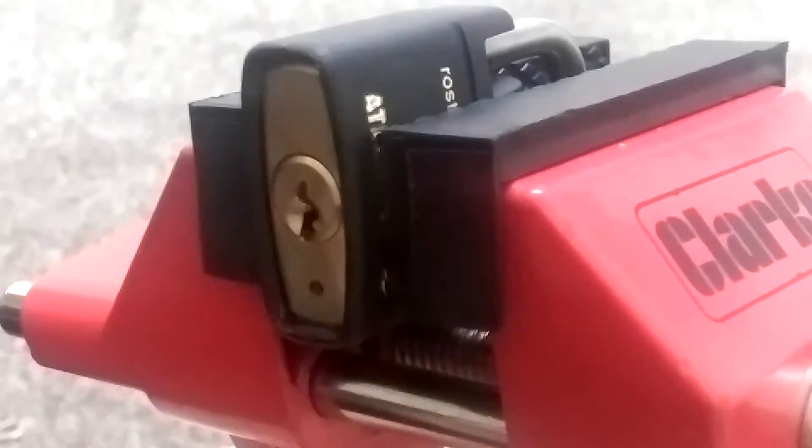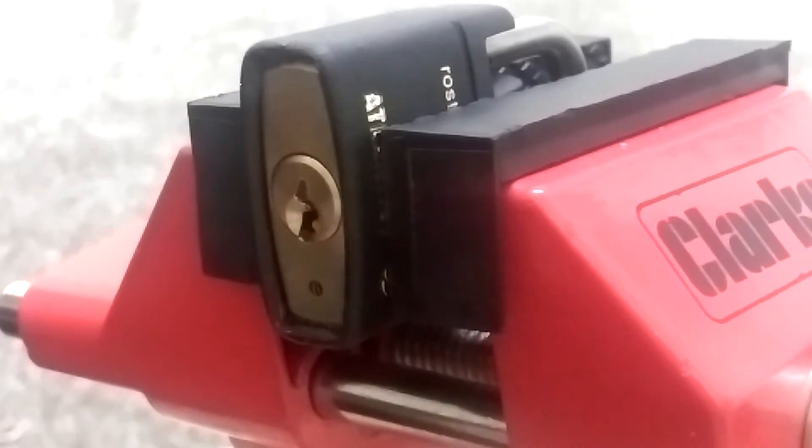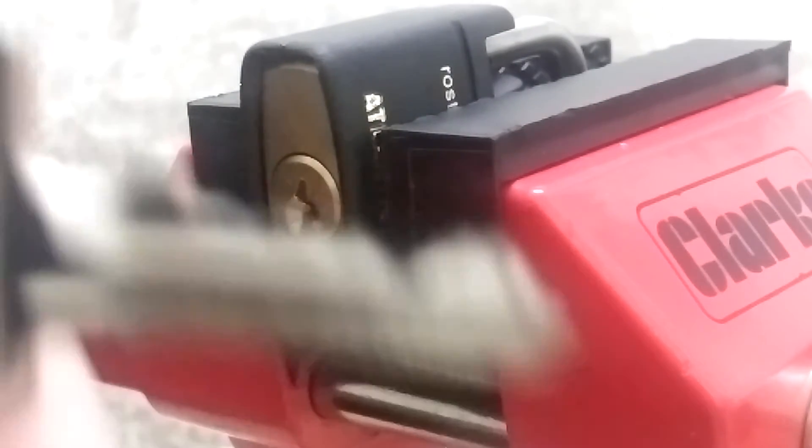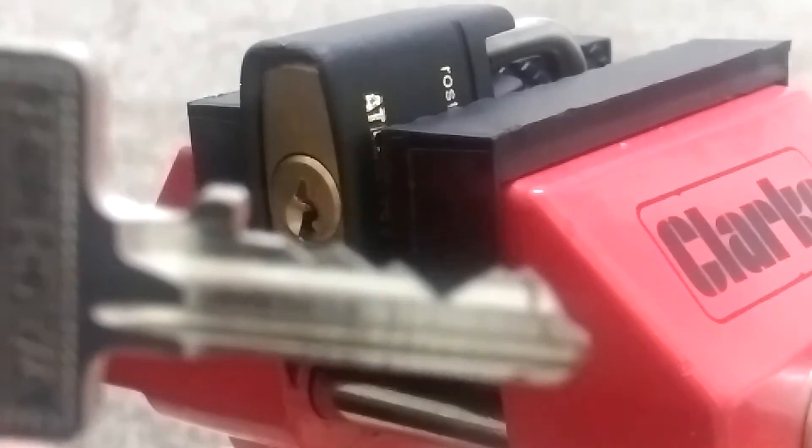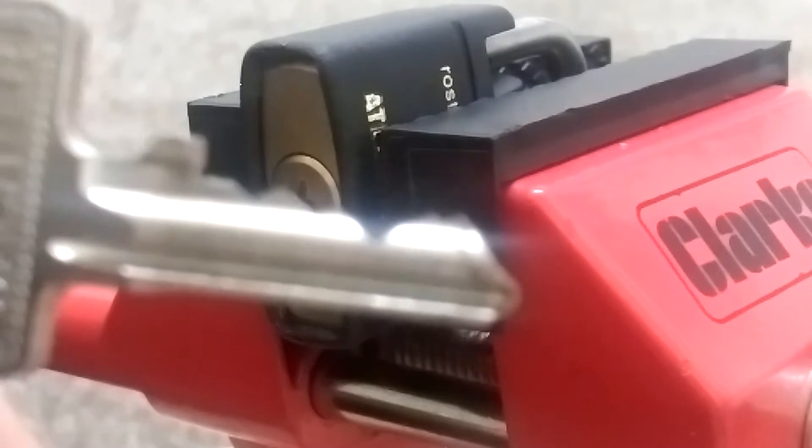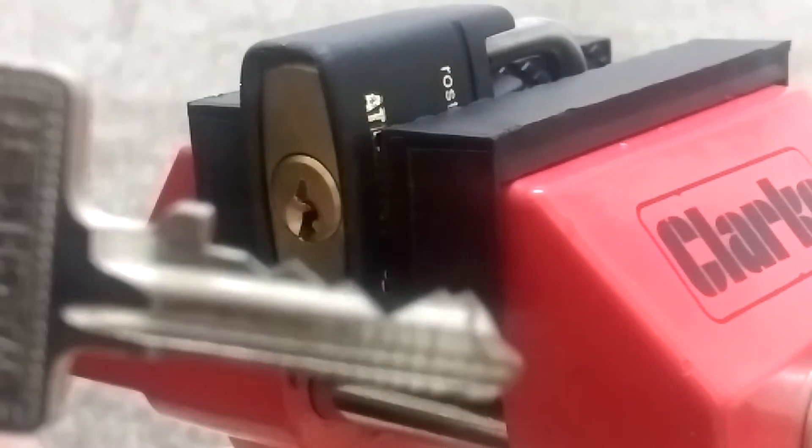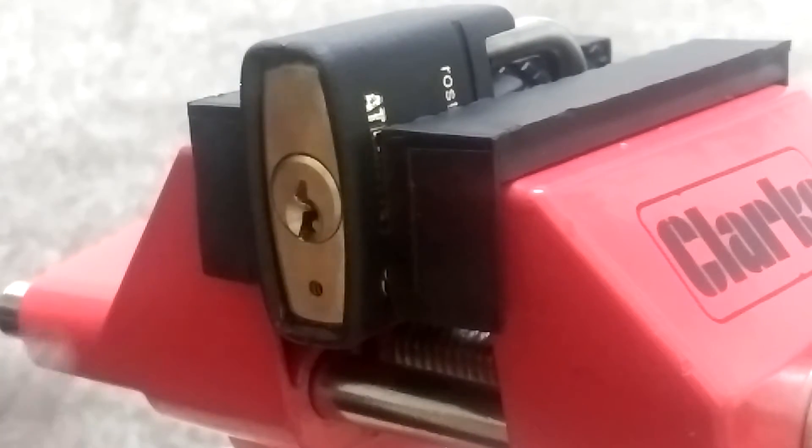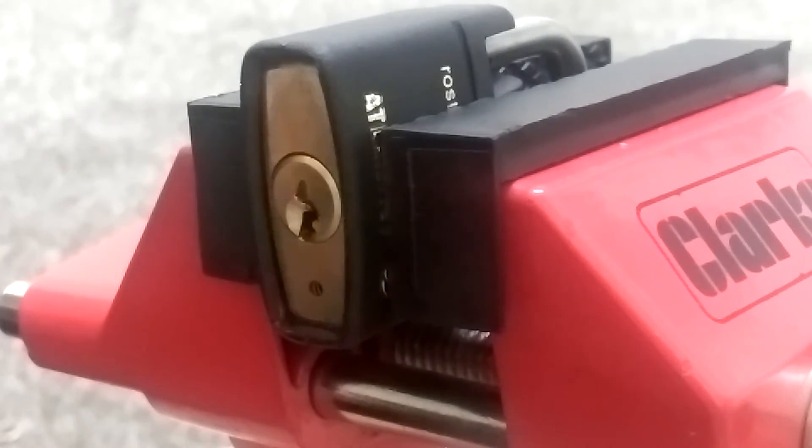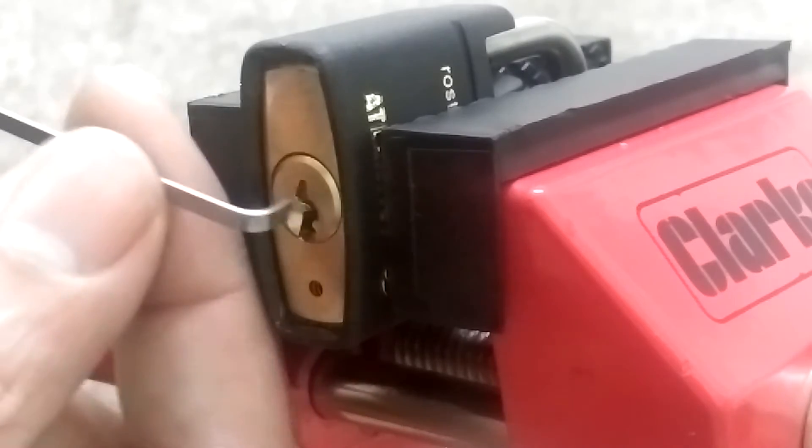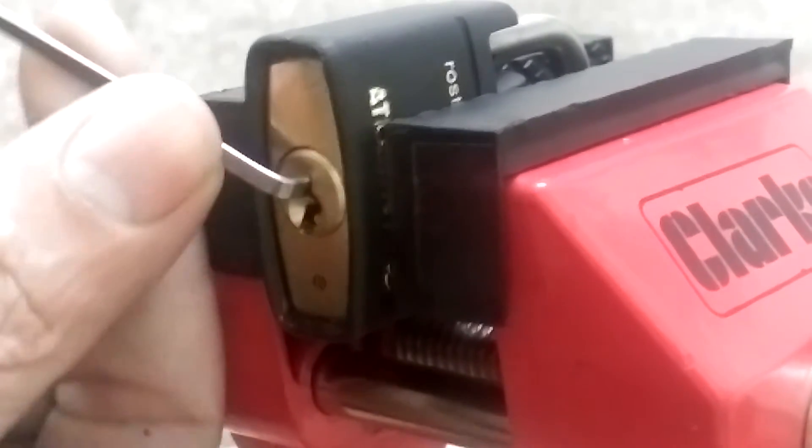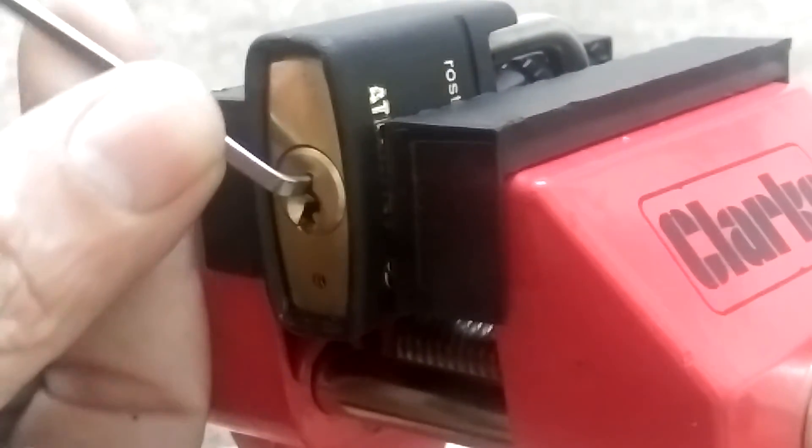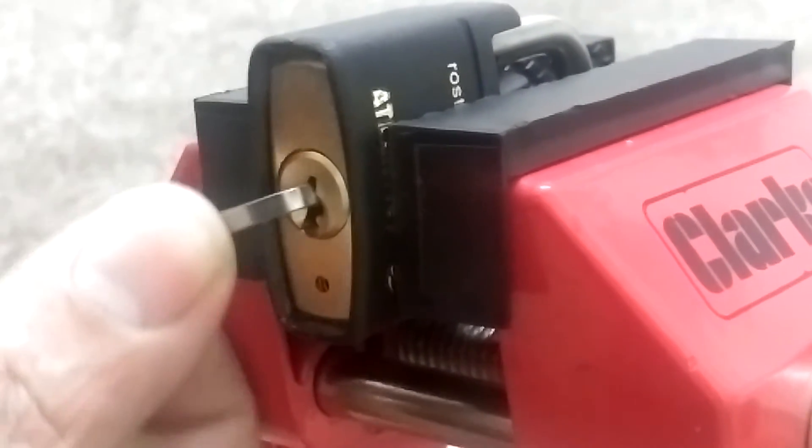Hello everybody, today I have here a Berg Vector. I believe it's a four-pin lock with spooled key pins because it's got a lot of play in the plug.